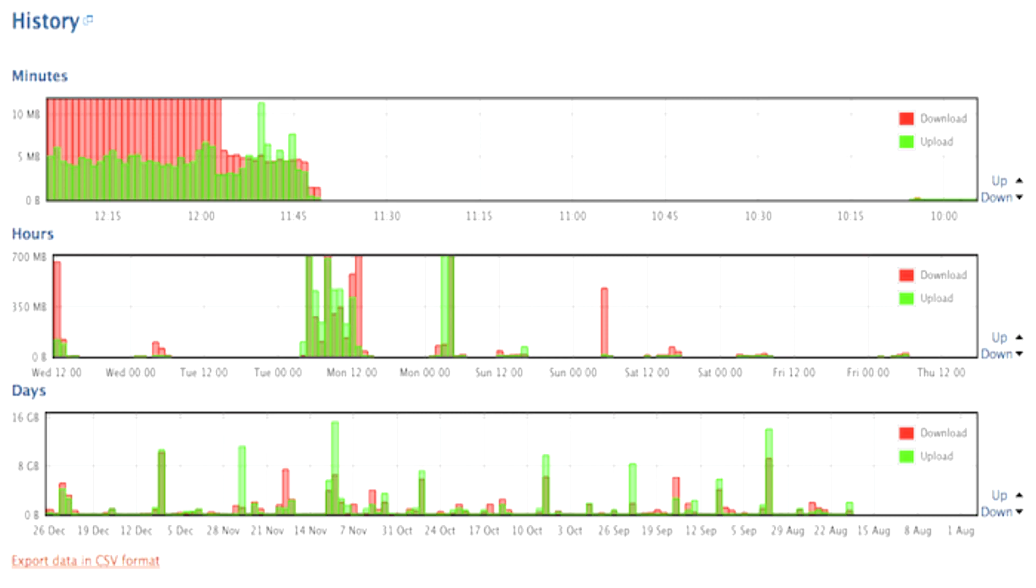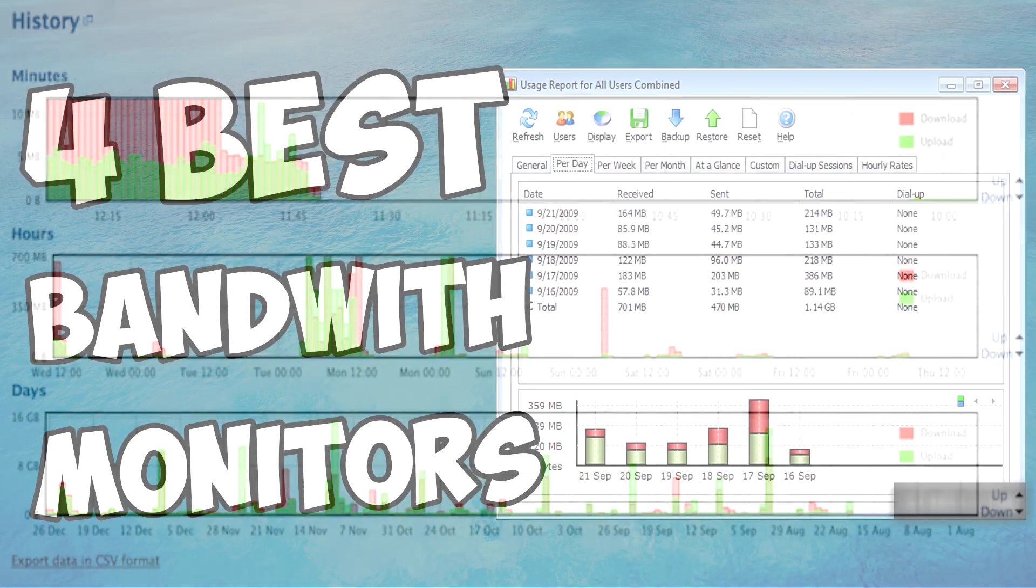We have to admit that Rokario lacks certain features such as alerts. As for the report log, it doesn't allow you to see your monthly or weekly bandwidth usage. Instead, you can only view your bandwidth usage on a daily basis.